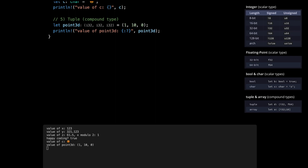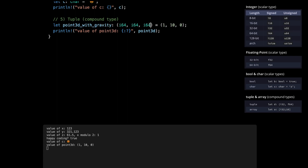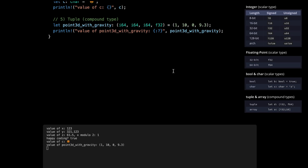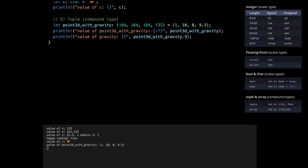Like other types, you can use explicit typing — for example marking the first three values as i64. A key attribute of tuples is that every element doesn't have to be the same type. For example, if we add gravity to our point3d, we can say the first elements are i32 coordinates and the last is f32 with value 9.3. Now we have four values, the last being f32. To access individual elements of a tuple, use dot notation — for example `point3d_with_gravity.3` for the fourth element — and it prints 9.3.